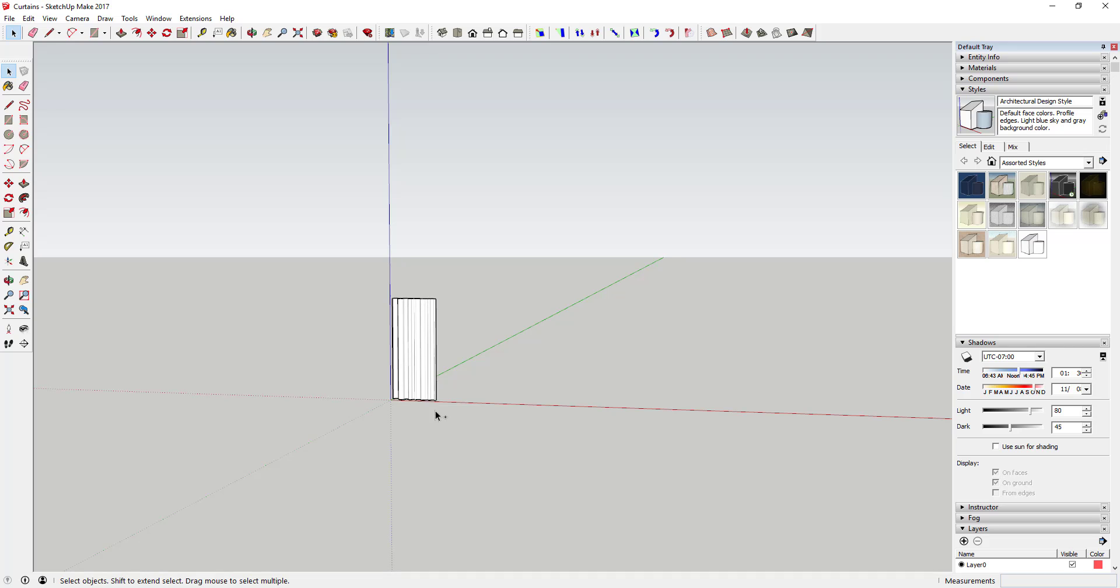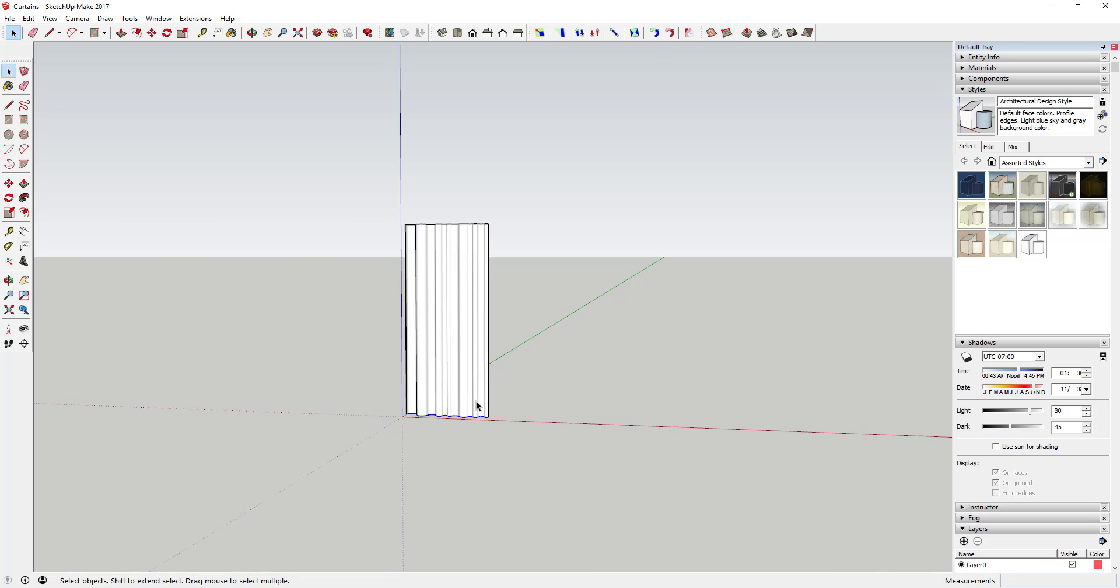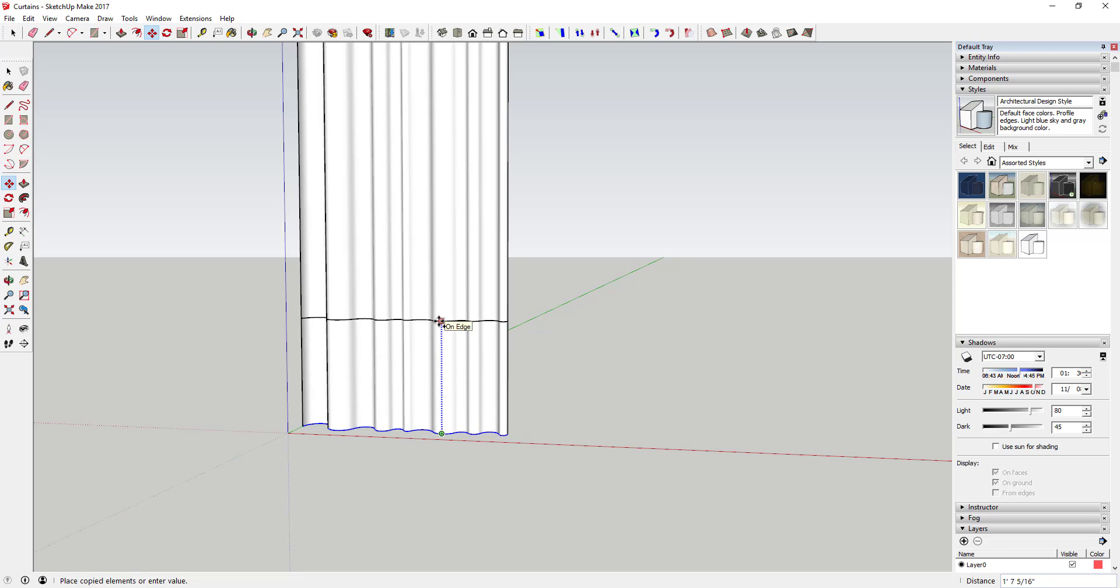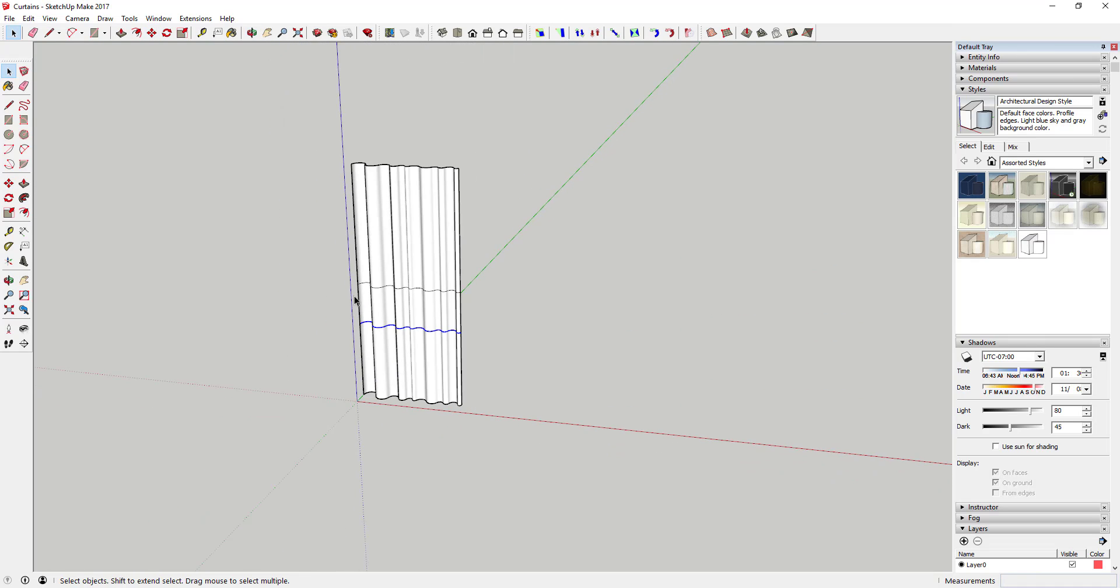So that's one way you can do that, is you can come in here, you can select that and then you can flip that piece. The other thing you could do if you wanted to is you could select this line and you could copy it up using the move tool, just like this. So you could copy one up about right here, and then you could copy another one right here, and then you could just kind of select those.